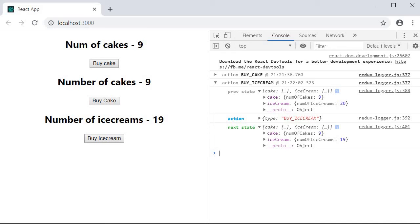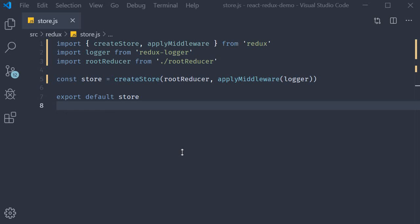So that is how you apply a middleware in your React Redux application. And you might find that there is no difference from Redux to React Redux in the way we apply the logger middleware. Which is also why I insisted that we learn Redux before learning React with Redux.